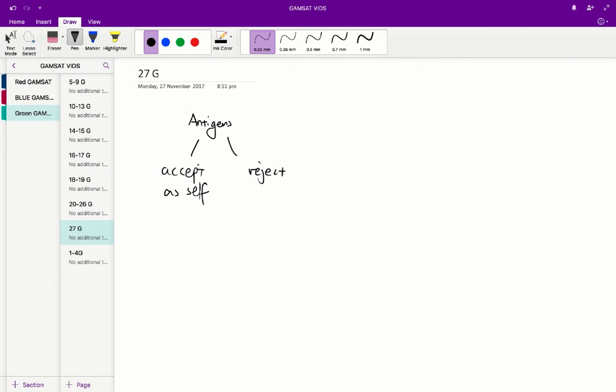And from figure one, we've also discovered that an allograft will also have a similar response. So evidently, if you take the skin from a different animal but of the same species, the antigens are similar enough to the self antigens of that original animal, such that you get a healing response when you perform an allograft.